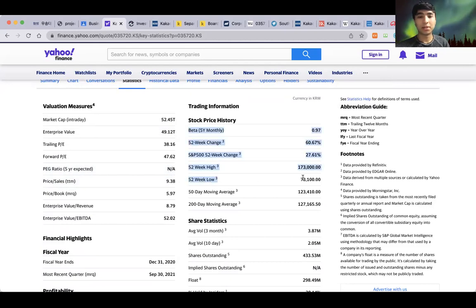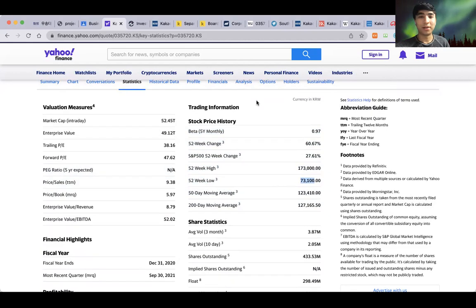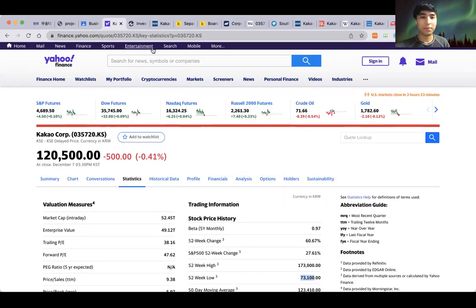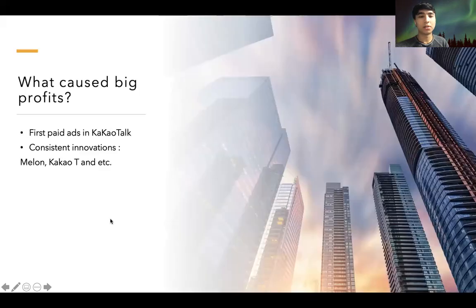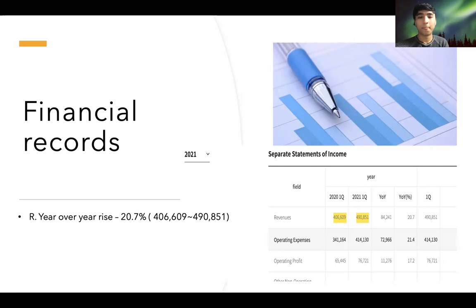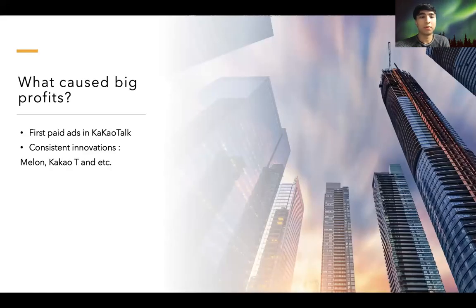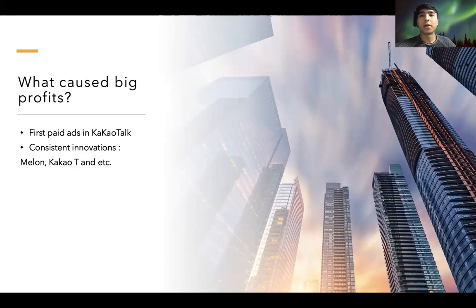We can also see the stock price has more than doubled — truly an opportunity-giving company. In terms of financial records, sales revenue showed a year-over-year rise of nearly 21 percent, which was really significant. Now let's analyze what caused those big profits.